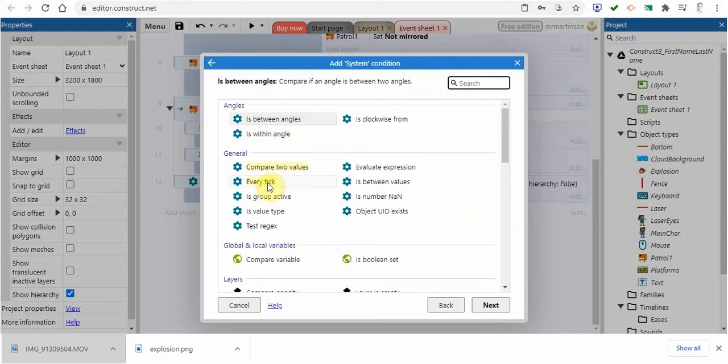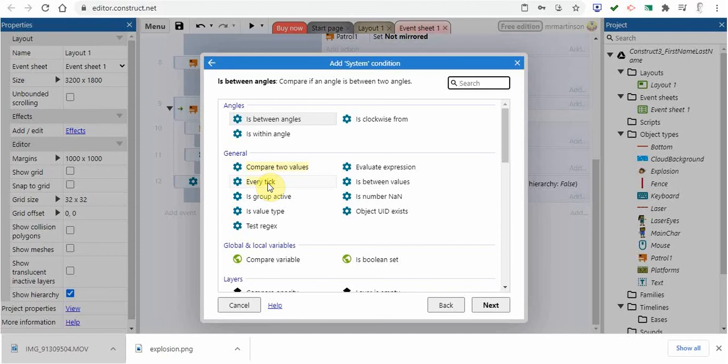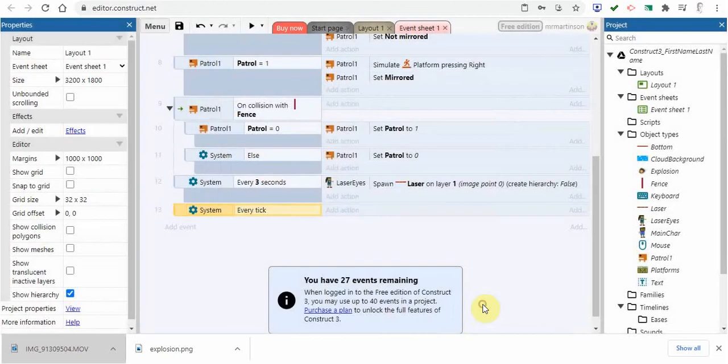Basically what that means is every time we draw the screen, and we could draw the screen maybe 60 times a second. So every time we draw the screen, we want a new updated score. On every tick, we want to output the latest score as it changes. We're going to click on that and go next.